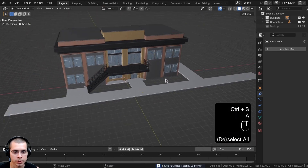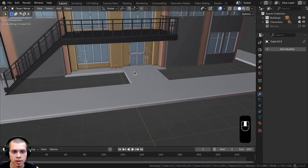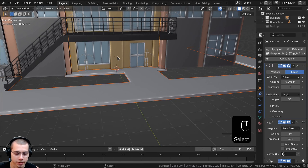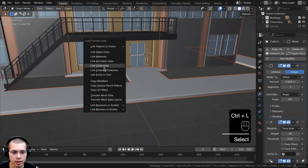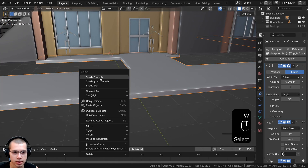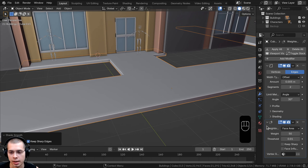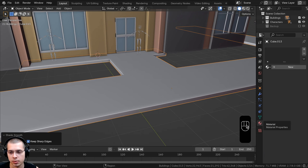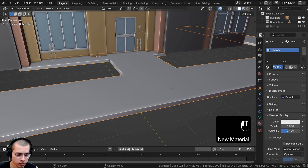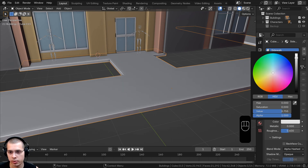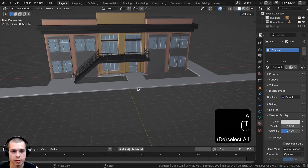Let's save and that'll be it for the sidewalk. I'll select the sidewalk, then lastly select the building, and use Control+L to copy the modifiers. Then we'll shade this object smooth and add a material. In the material properties I'll click new and call it 'sidewalk', making it a slight gray color so it looks a bit nicer in the viewport.